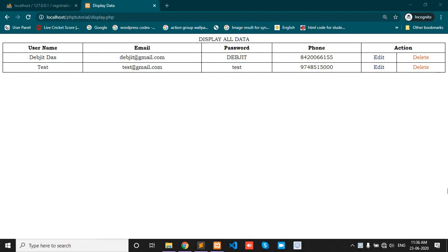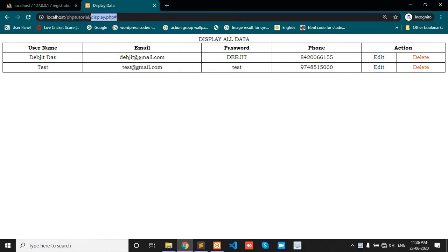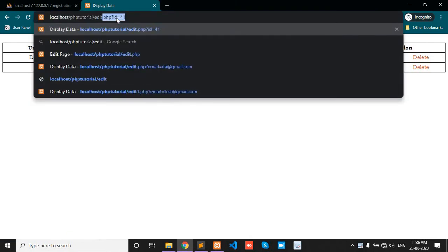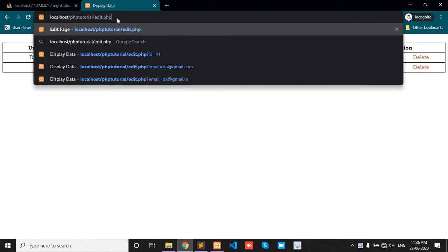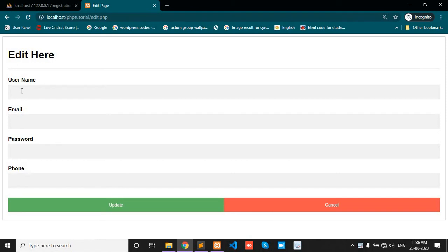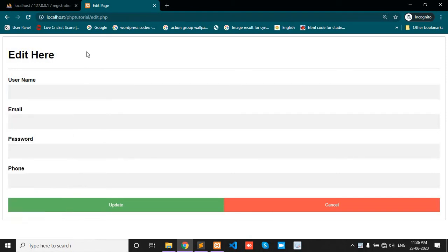In this video, I will show you how to get particular row data in the edit page. When we click the edit button, then particular row values display in particular input fields.